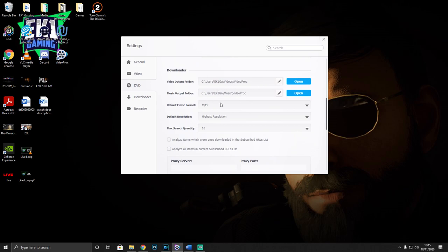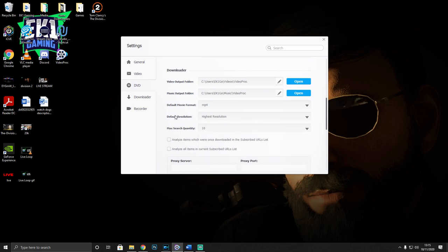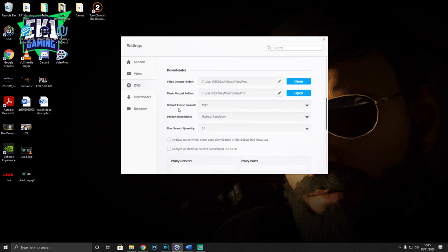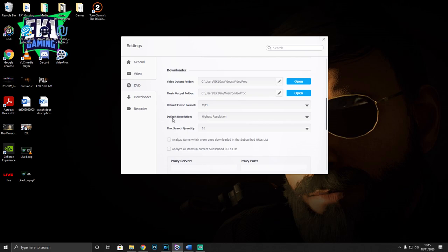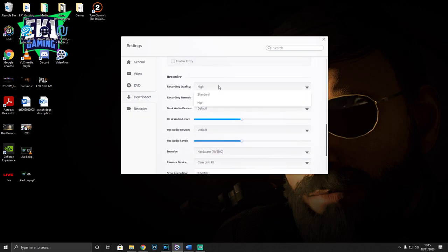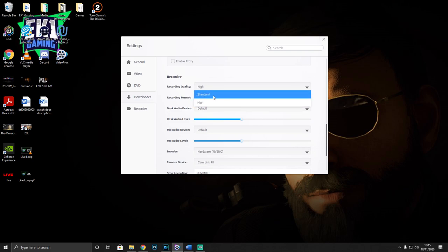In the downloader settings, I've changed the download folder location, set the format to MP4, and set the resolution to the highest available - so if it's 4K it downloads in 4K, if it's 1080 it downloads in 1080. Then in the recorder section, I've put recording quality on high. The stock setting is standard, but I've changed that to high, and I've set the file format to MP4.